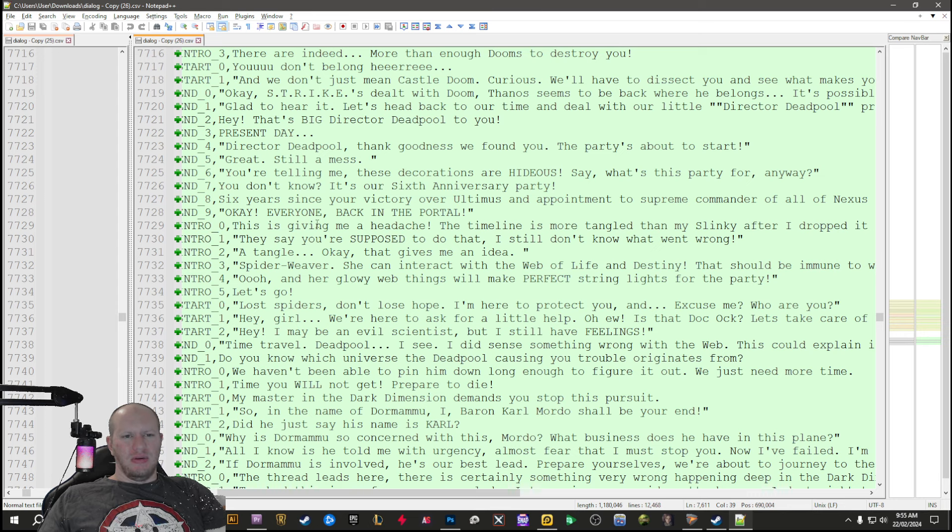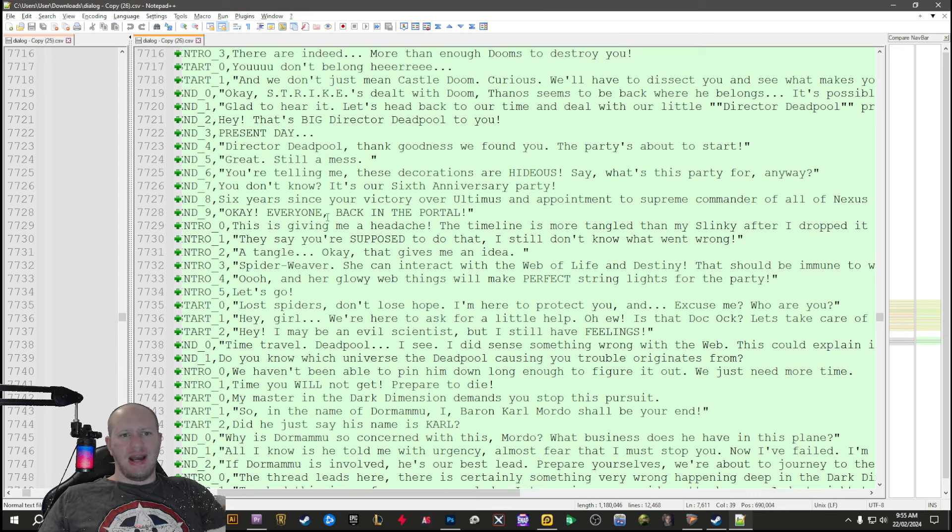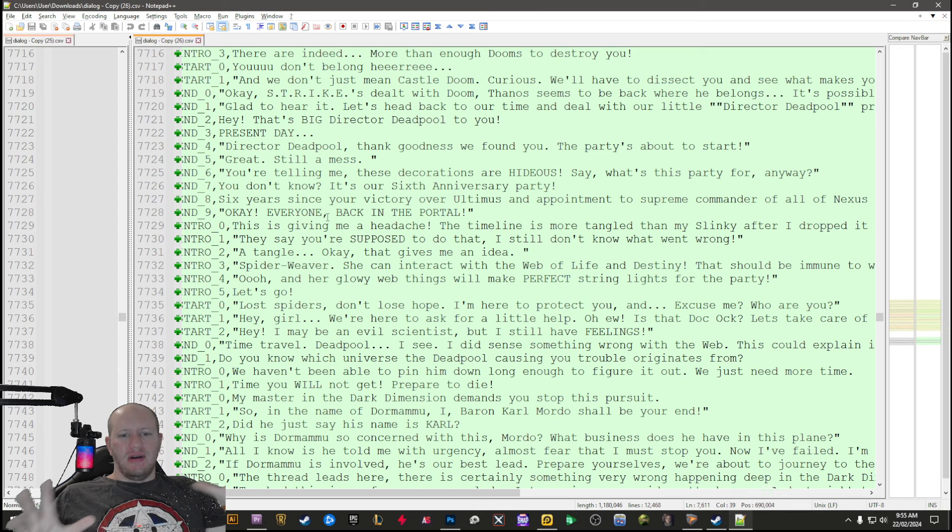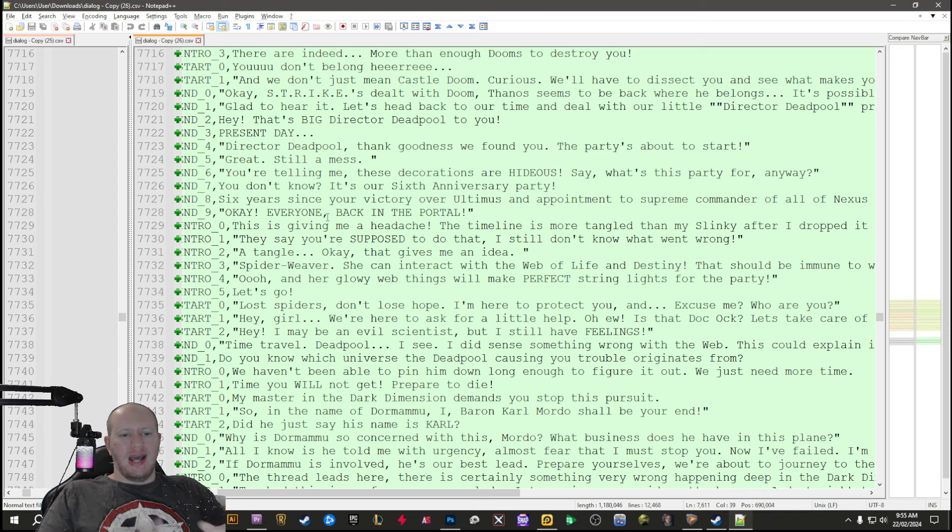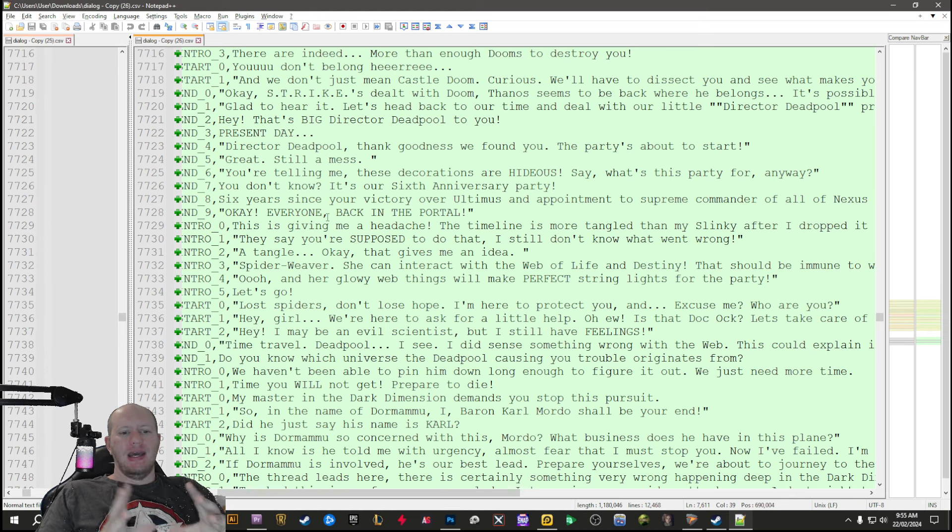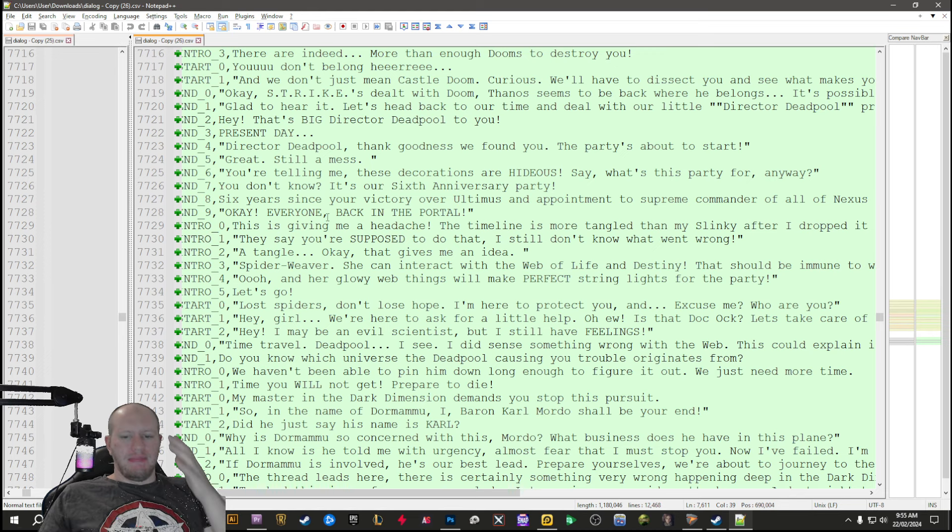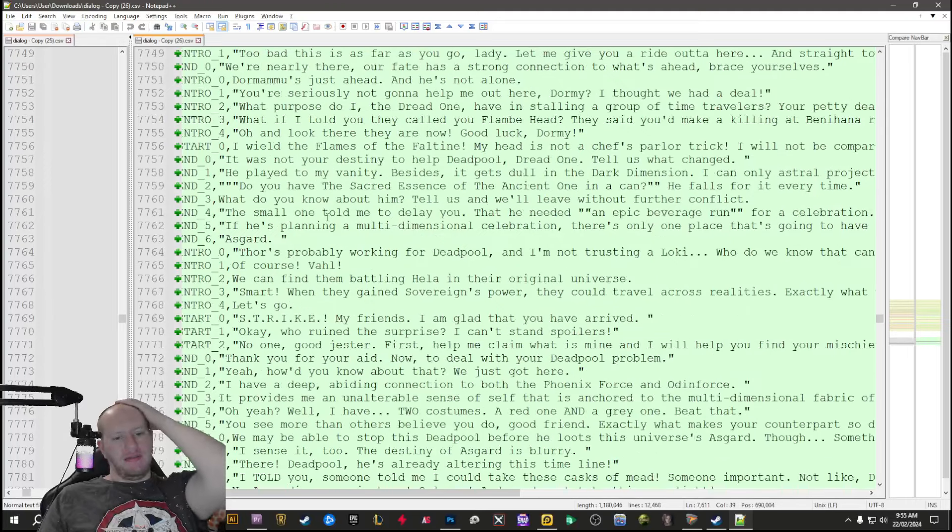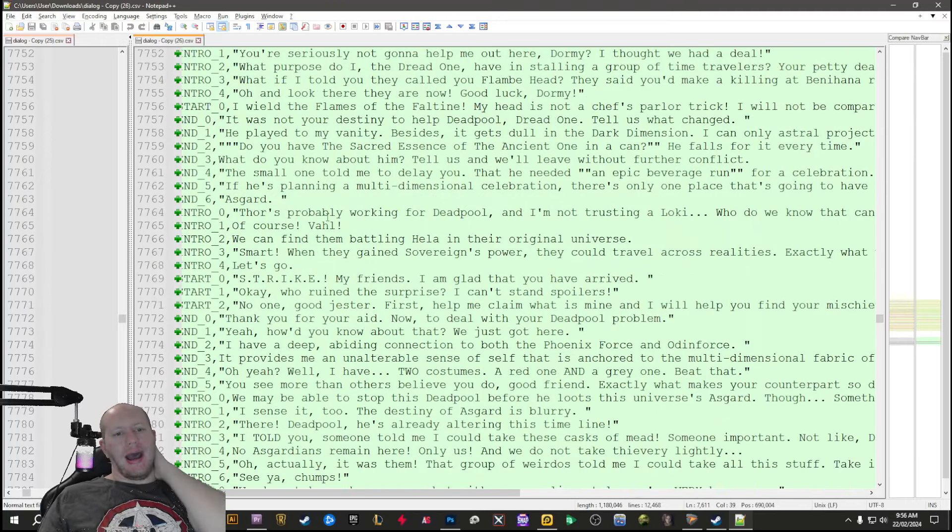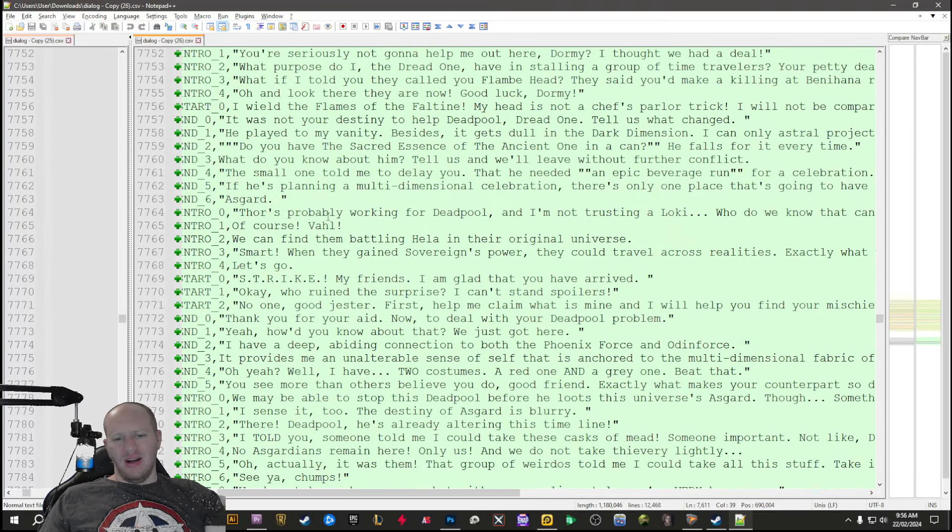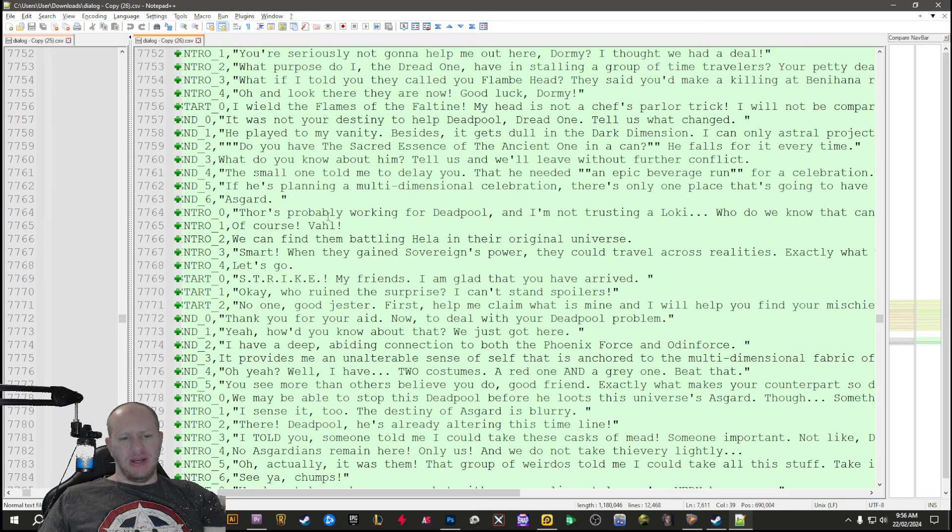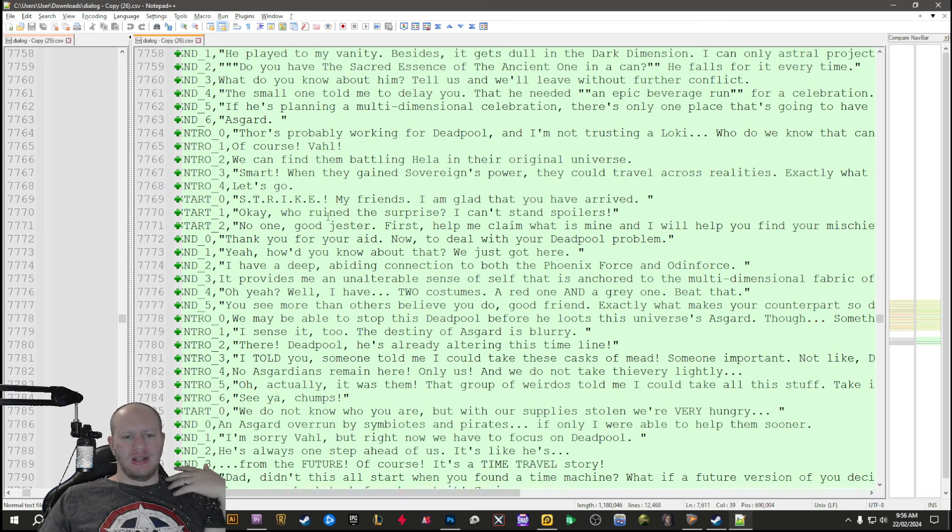We go to an alternate world where Deadpool is the director of Shield. I can't figure out exactly if they go to an alternate world or he goes back. I think he goes back, changes something, and then it ends up that he's the director of Shield in the future.